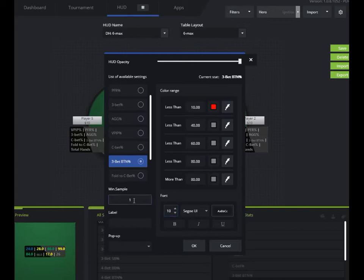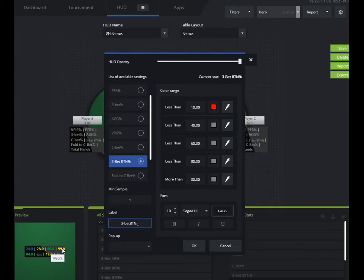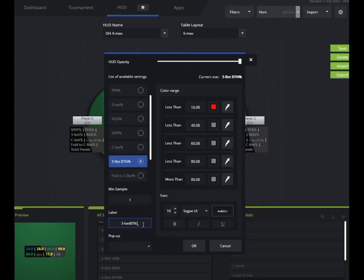You can set the minimum sample. You can add a label for example. If I want to say 3-bet button, I can add that. Note that when you mouse over, actually on the table, any of the stats, it'll show you what the stat is. So labels aren't necessary. Some people like them.